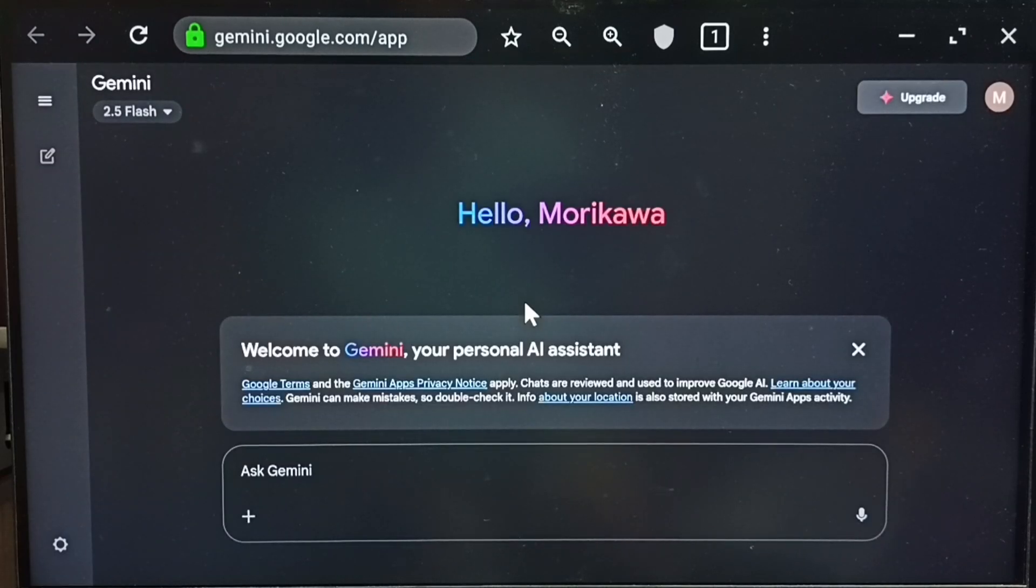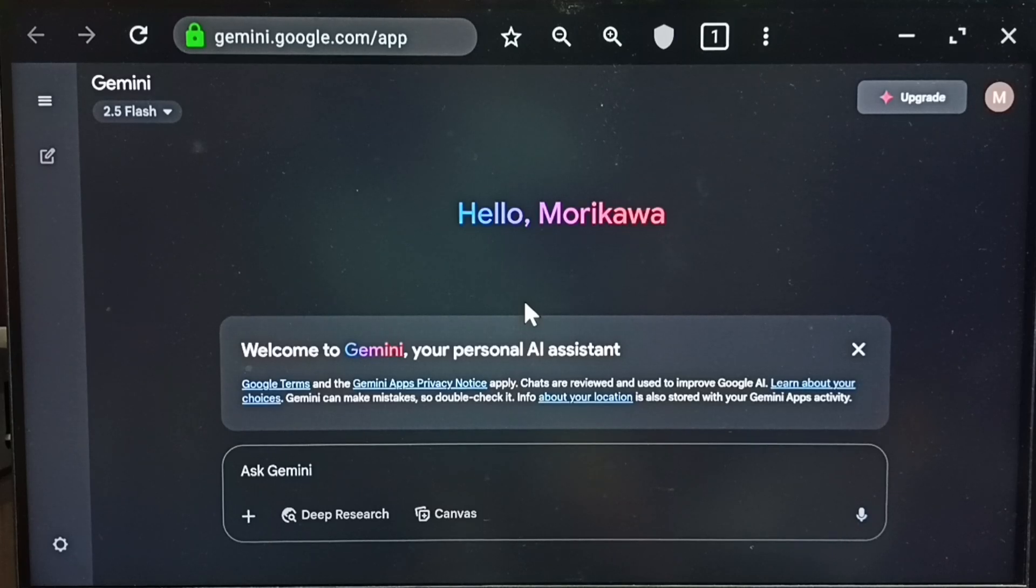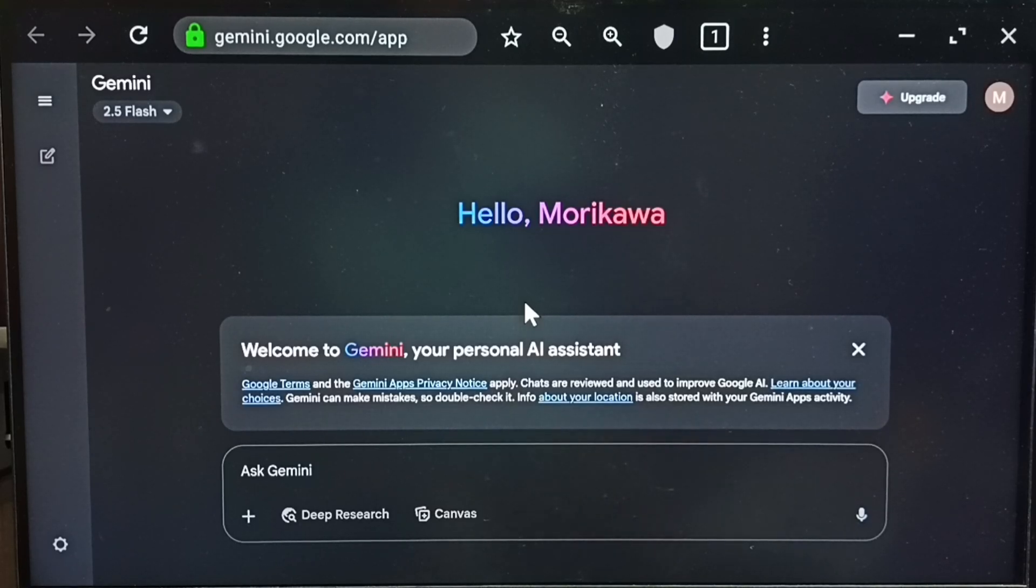This way we can install and use Gemini app or website. Please try this. I hope you enjoyed this video. Please subscribe to this channel, like and share the video. Thank you.